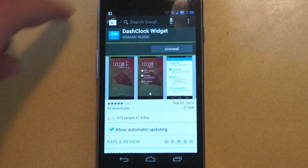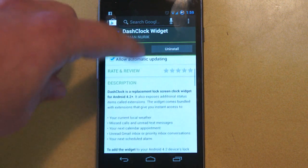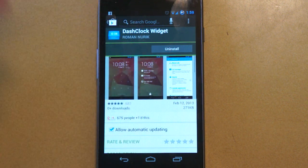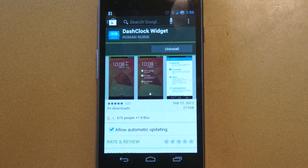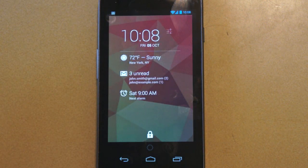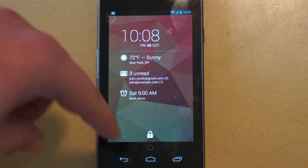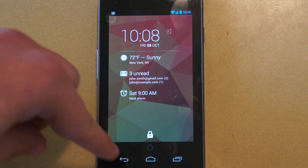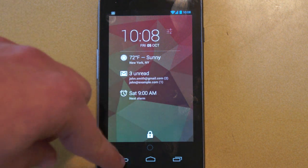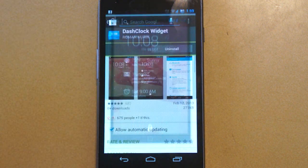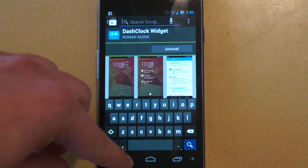Now, some of the cool things about this clock widget — it's not your average clock widget. First of all, it's gorgeous, using Google's very sleek design protocols, and it was actually developed by a Google engineer.